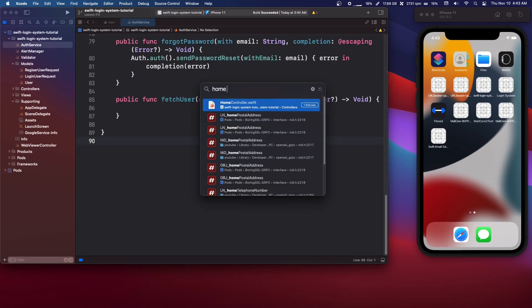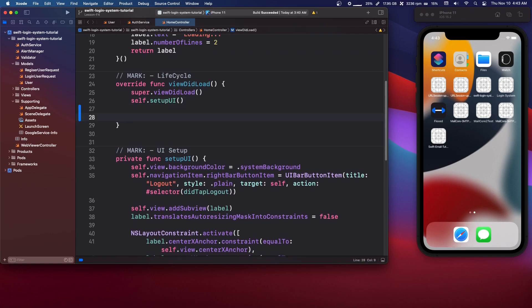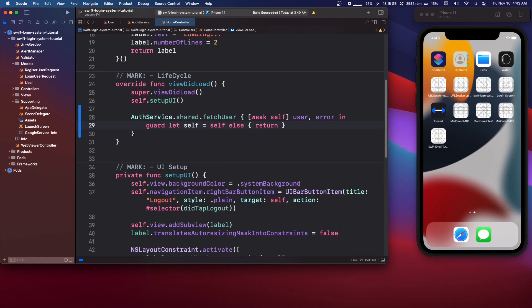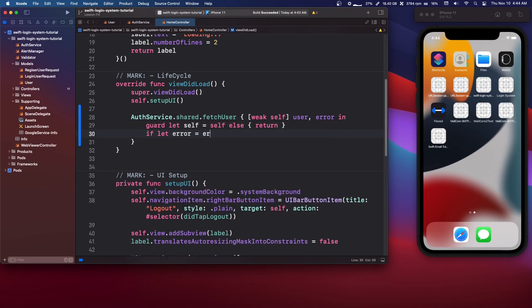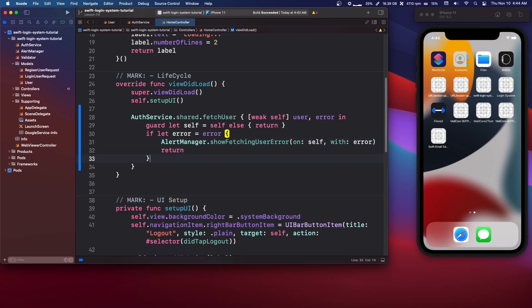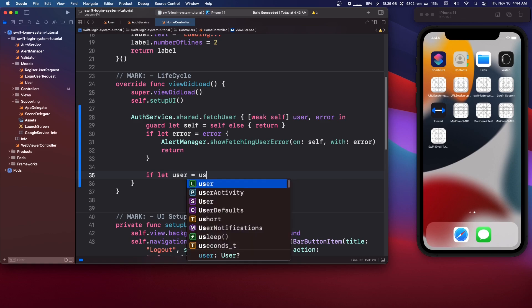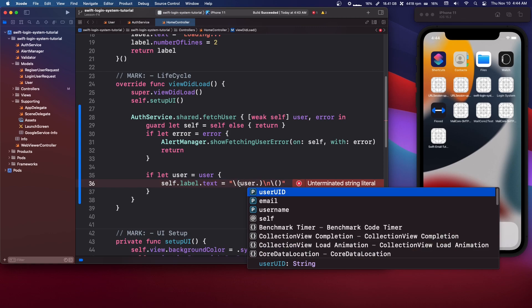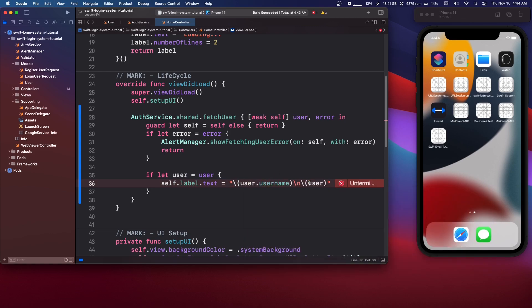In viewDidLoad, we're going to say AuthService.shared.fetchUser with a completion for user and error, making it a weak self closure. We're going to do guard let self = self else return. Then if let error = error, we'll call AlertManager.showFetchingUserError on self with the error, and return. Then if let user = user, self.label.text equals two string interpolations with a backslash n between them — the first being user.username and the second user.email.